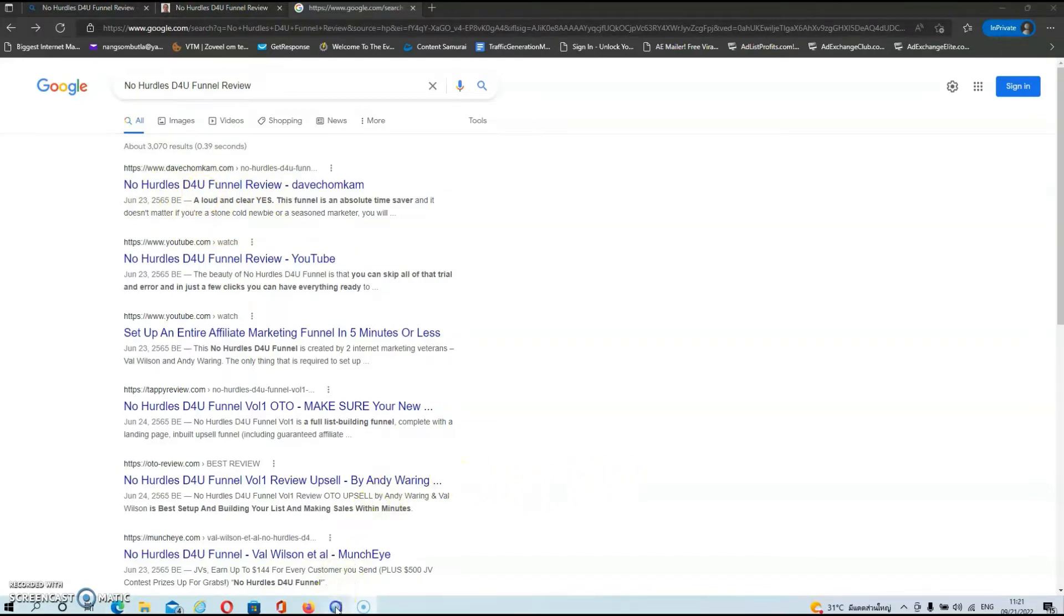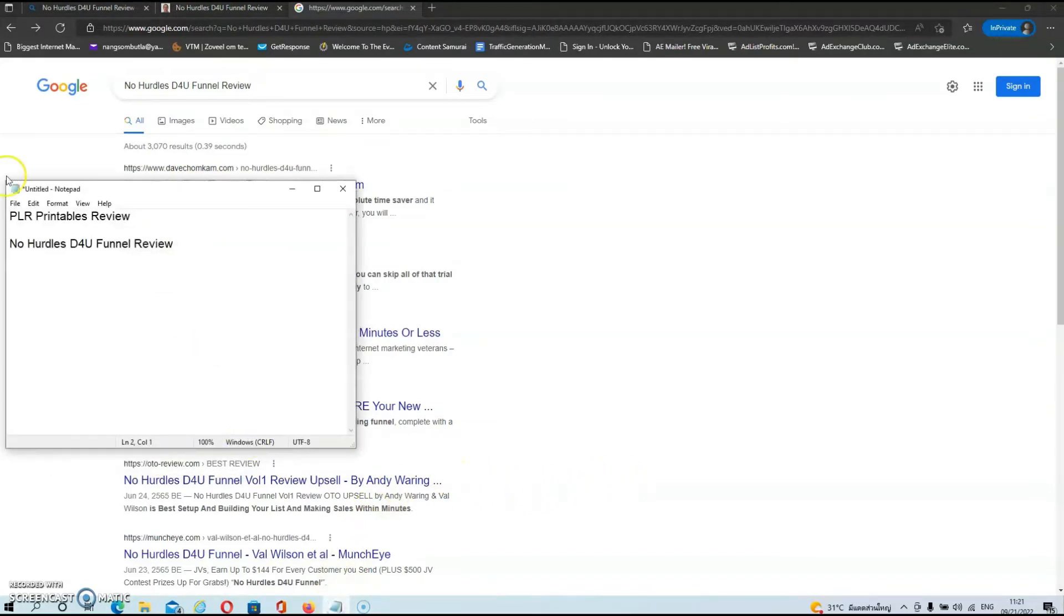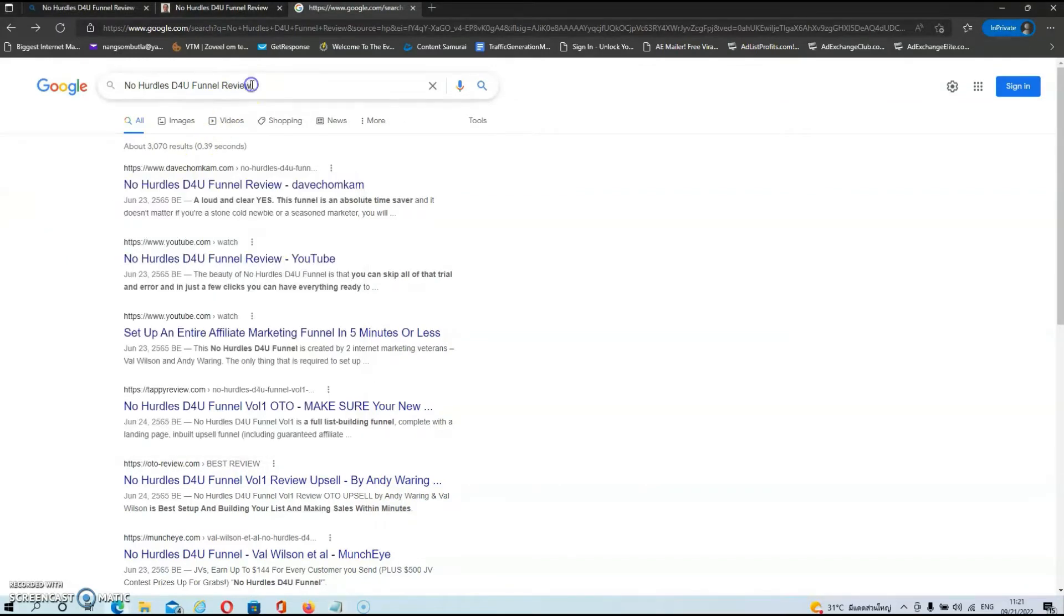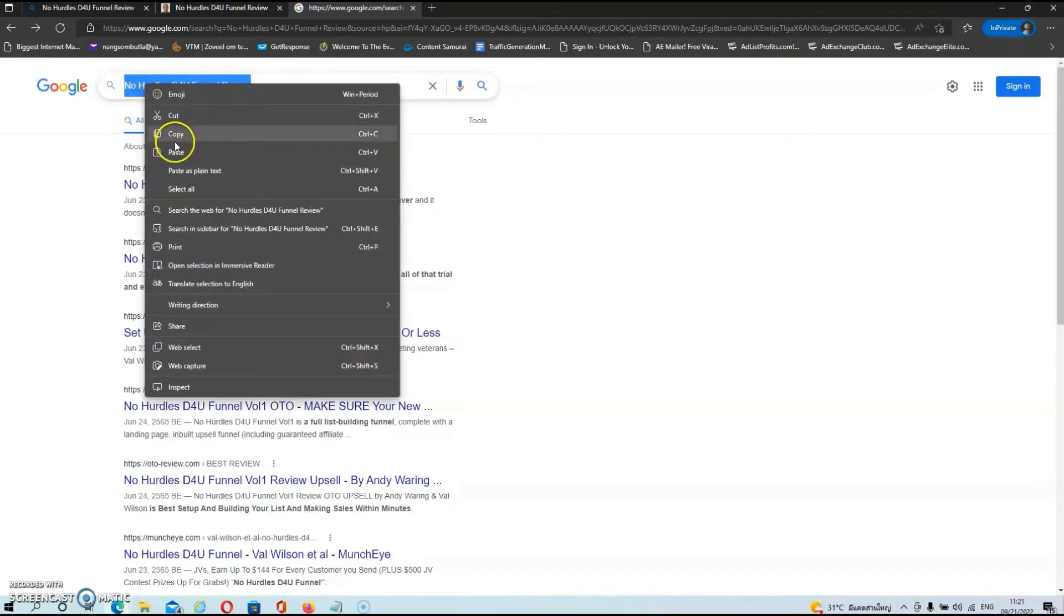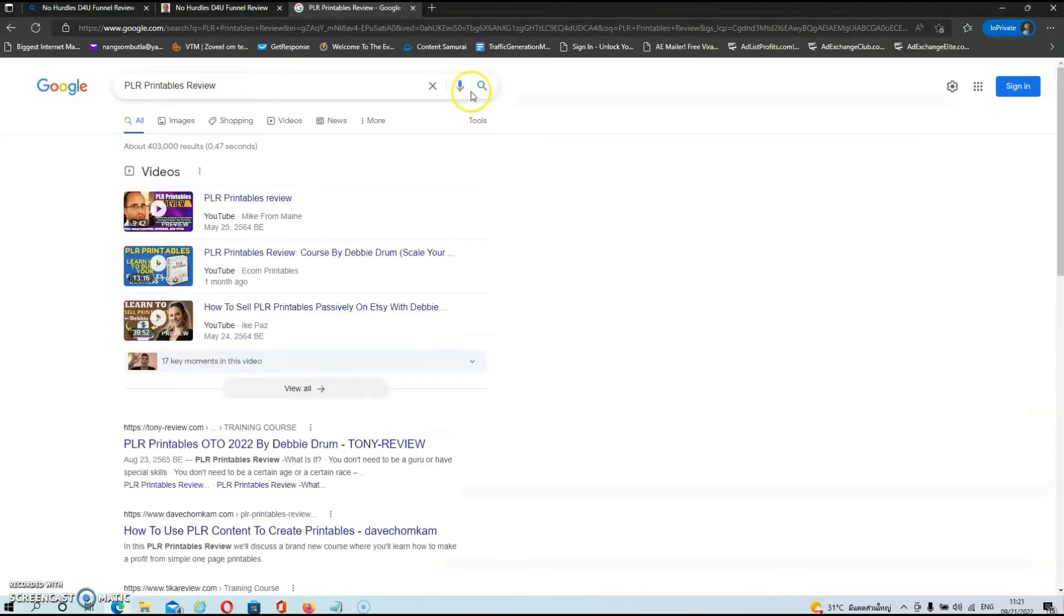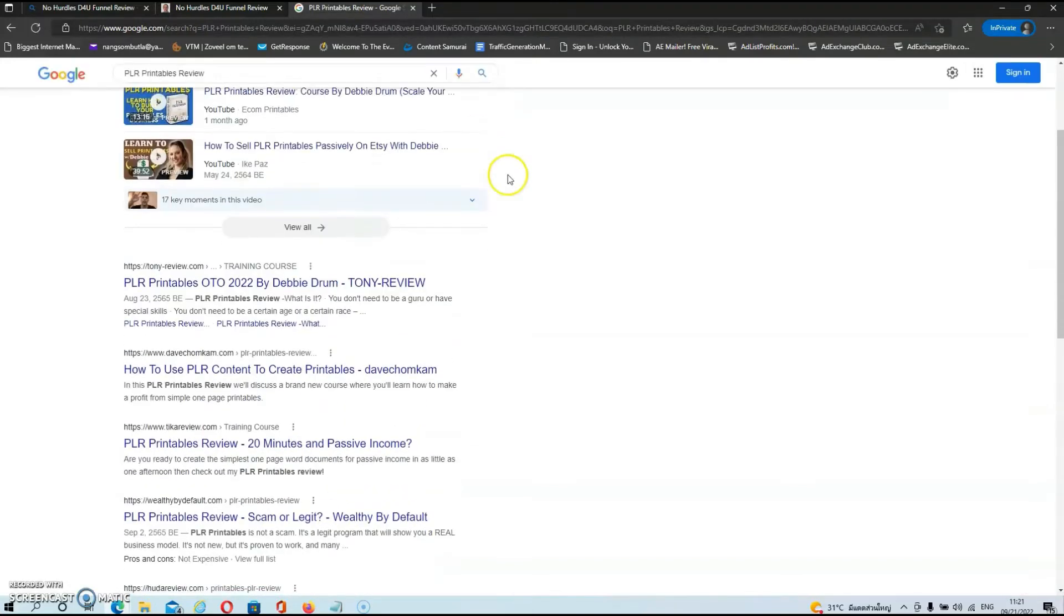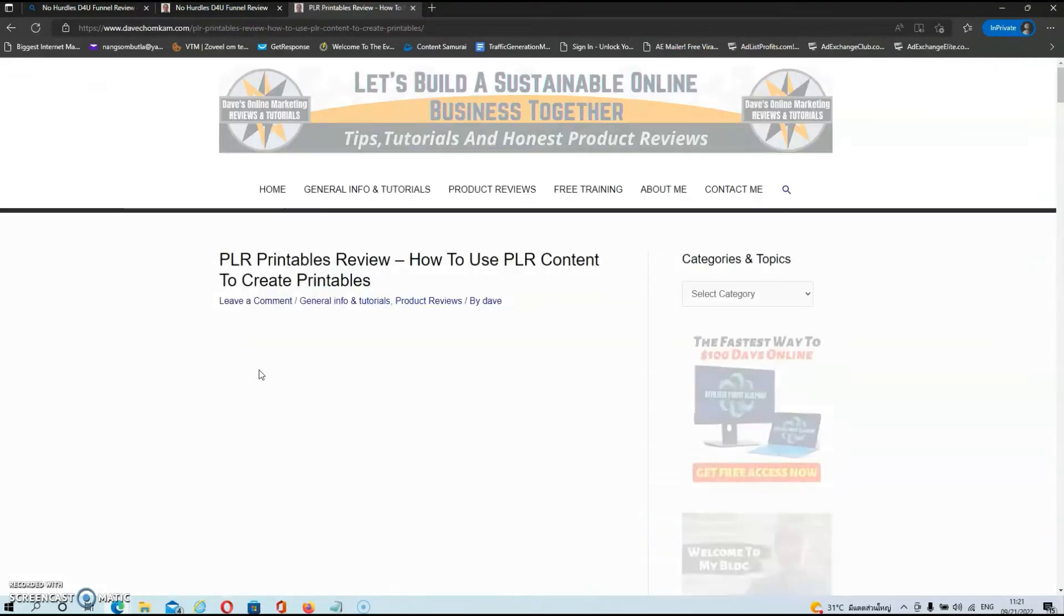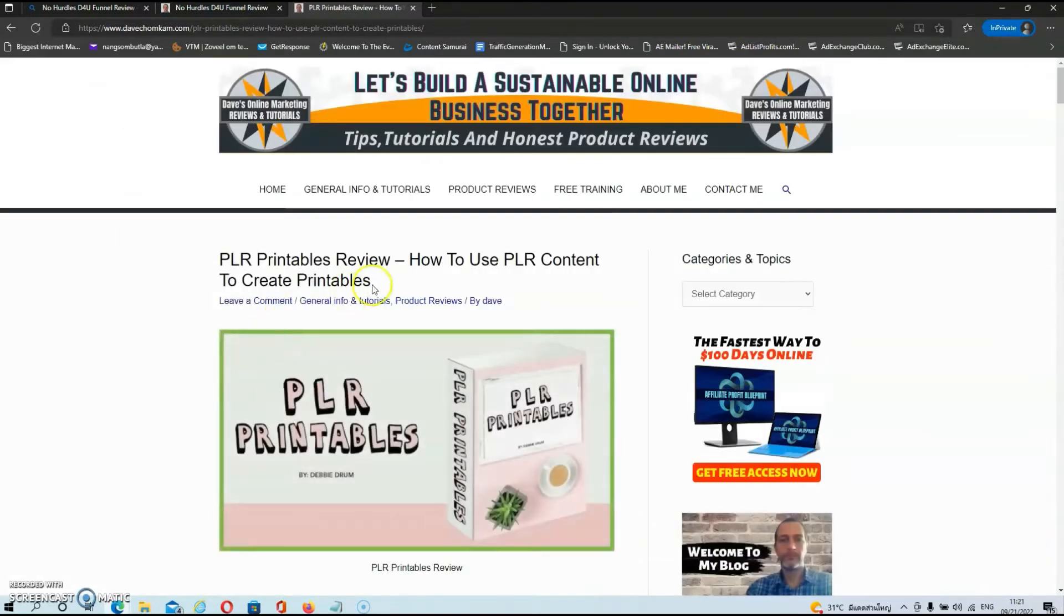Now let's do the same thing for PLR Printables. Let's copy it and paste it over here in the Google search bar, paste, and hit search. And as you can see, I'm right here on the first page of Google again. So if you click on it, you will be redirected to my review. Now you might be wondering, do you make money from these reviews? So let's head over now to my Warrior Plus account.